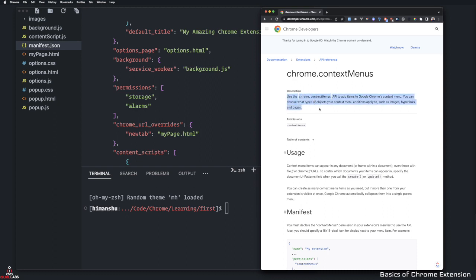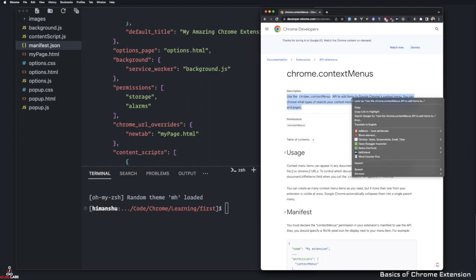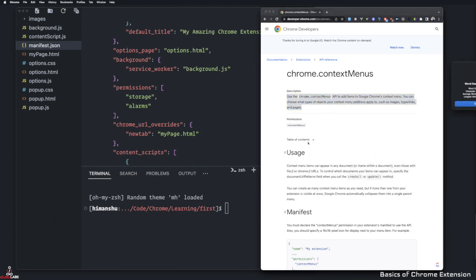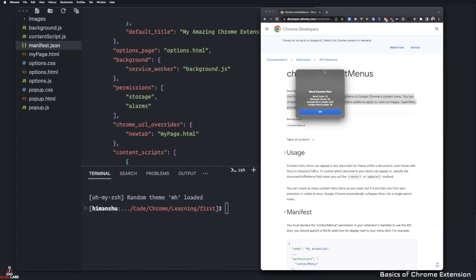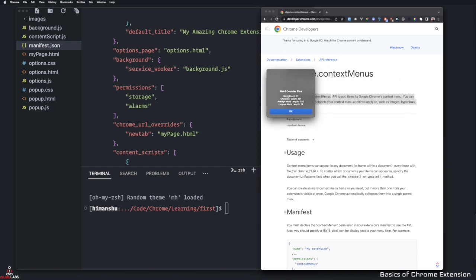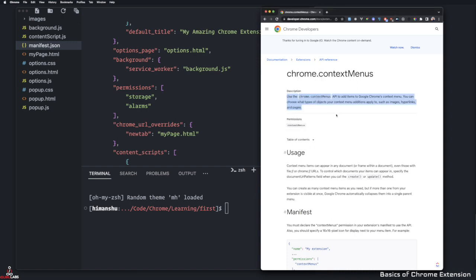For example, if I select this and use one of the context menus here, word counter plus, it'll actually show me how many word counts are there. So it's 31 character count, average count, and longest word count. All this information is being transferred over from Chrome to the backend using context menu.